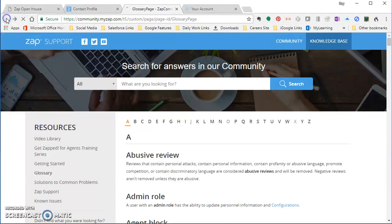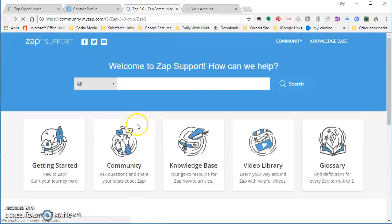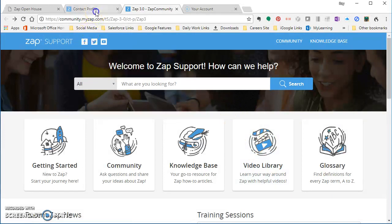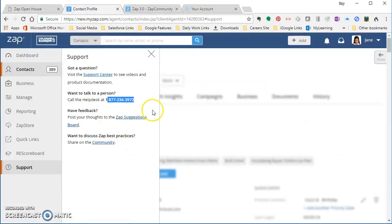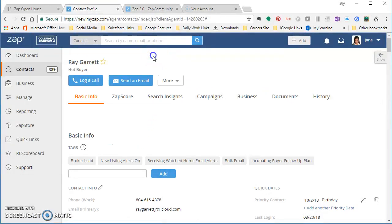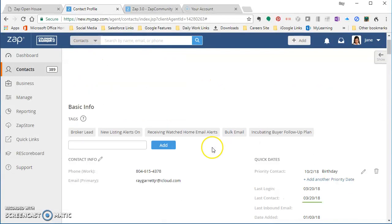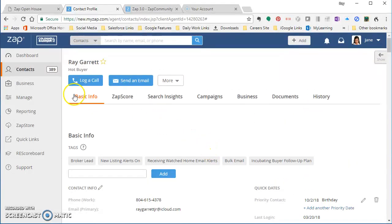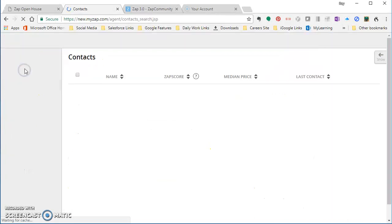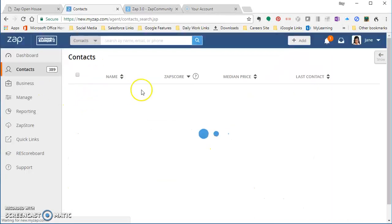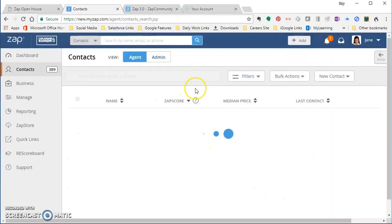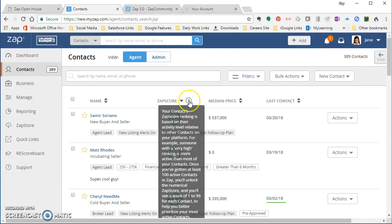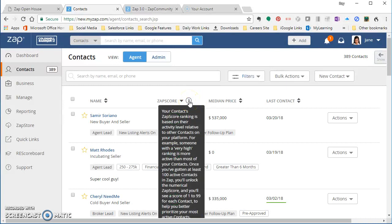So that in a nutshell is the knowledge base. And I think the knowledge base is also really handy because it will occur inside of ZAP as well. So let me show you what I mean by that. You see here that all of these, there are often times where you see the ZAP score, for instance, you see a little question mark next to ZAP score.